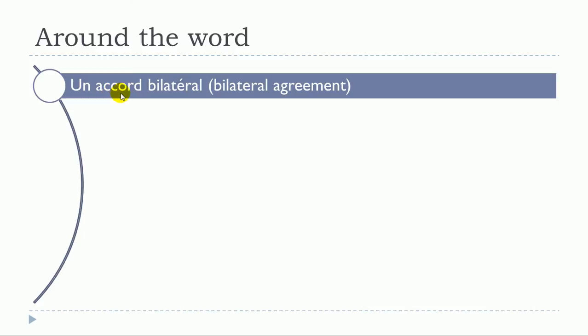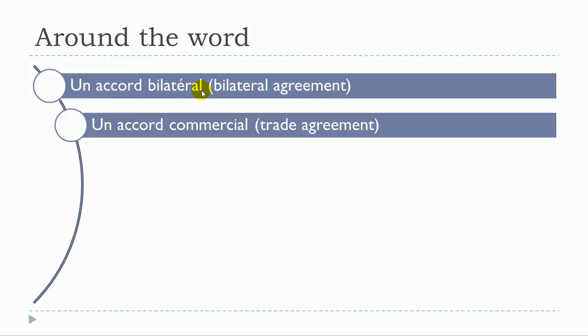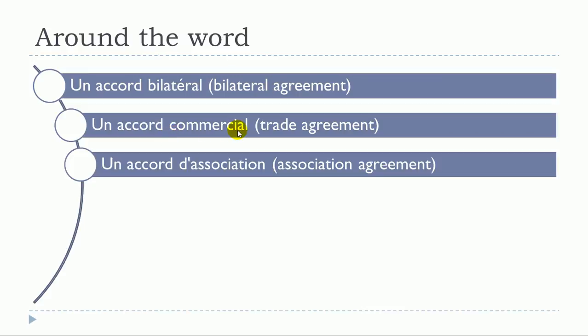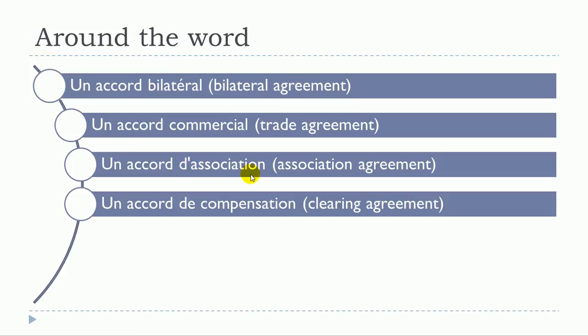Un accord bilatéral, un accord commercial, un accord d'association, un accord de compensation.